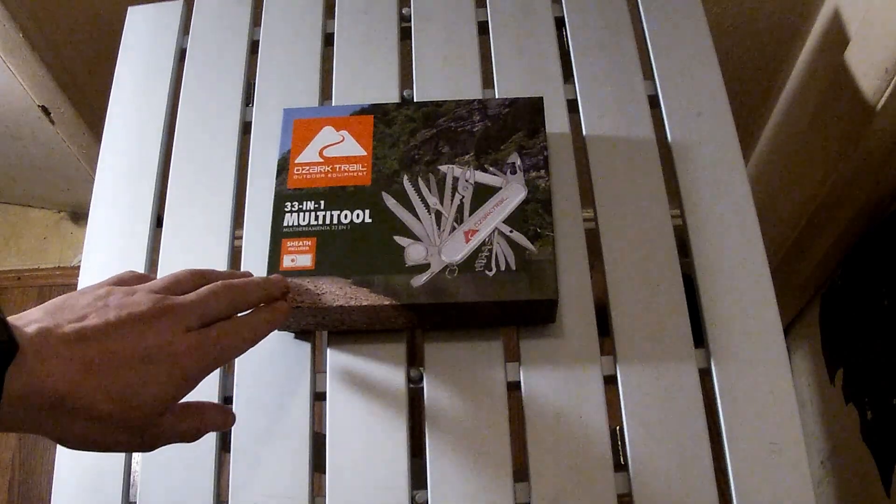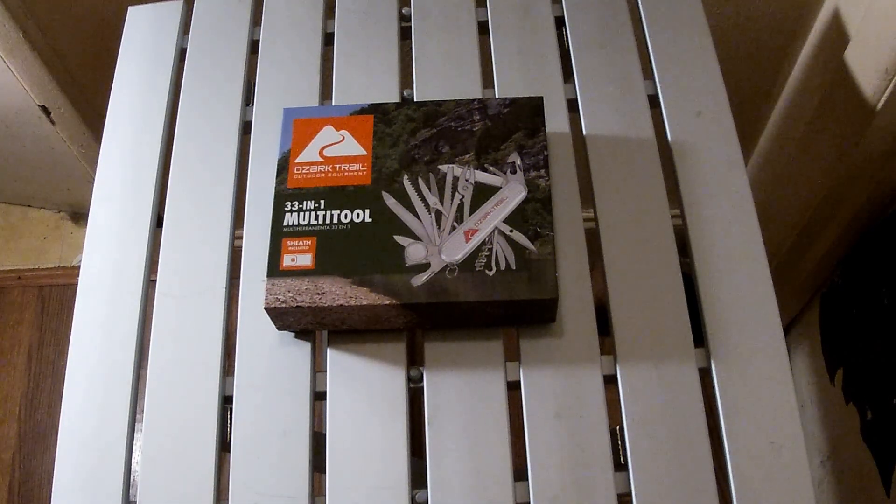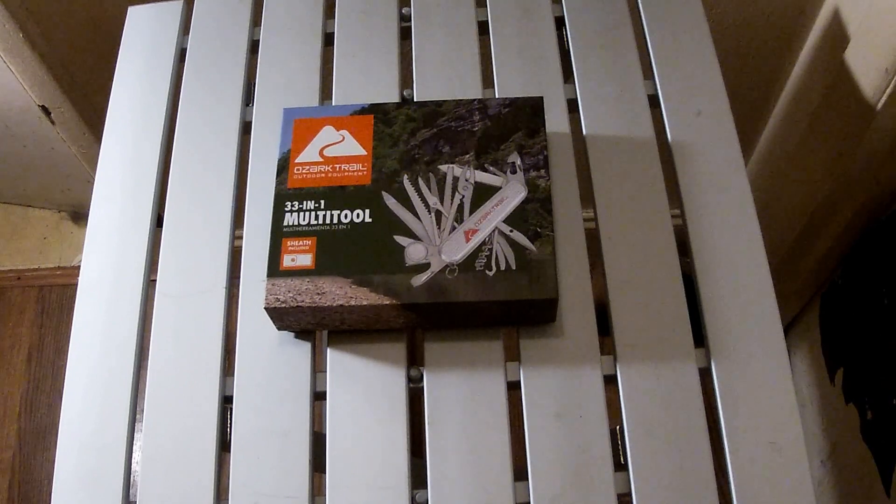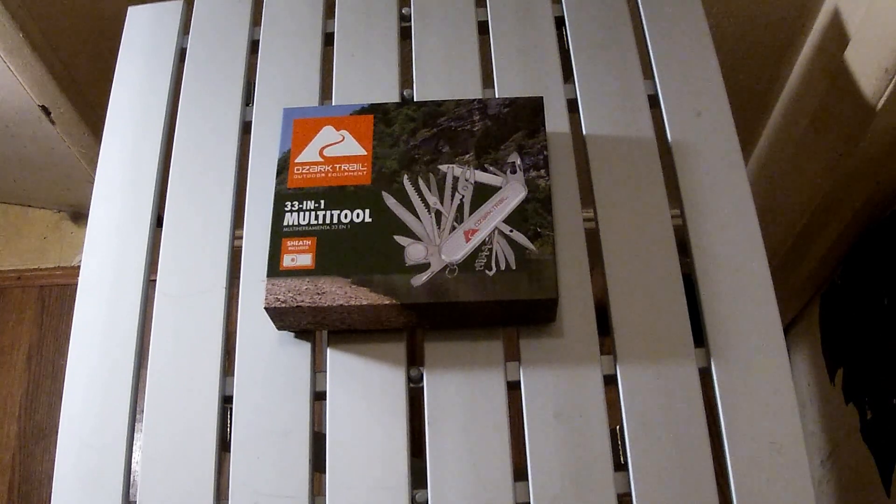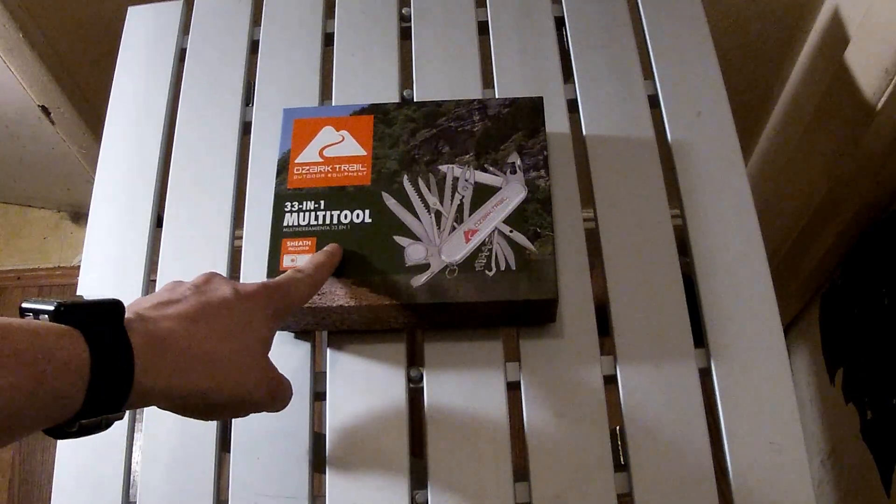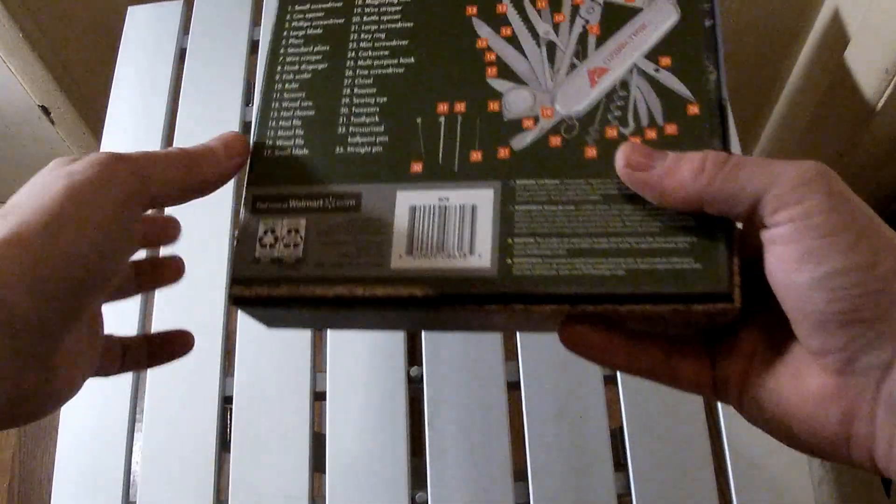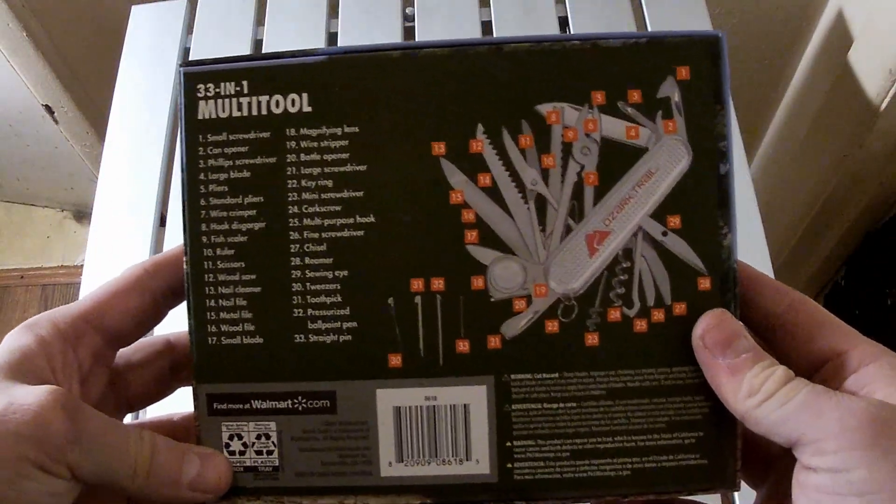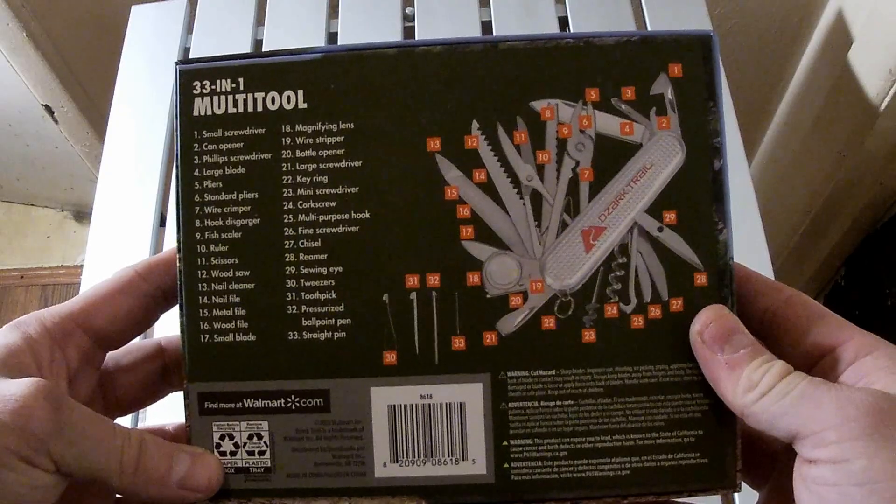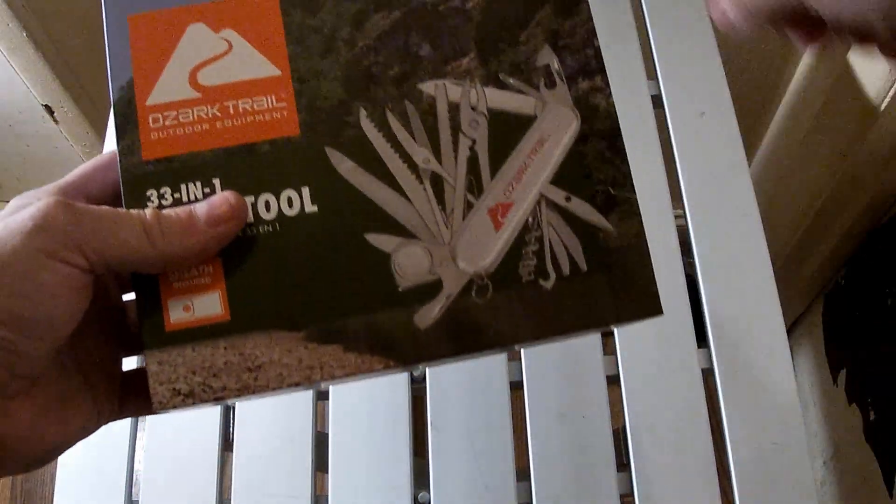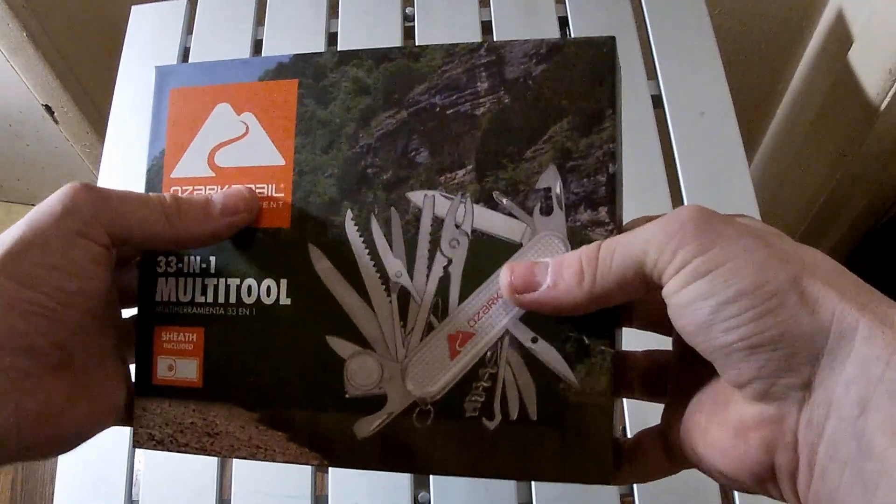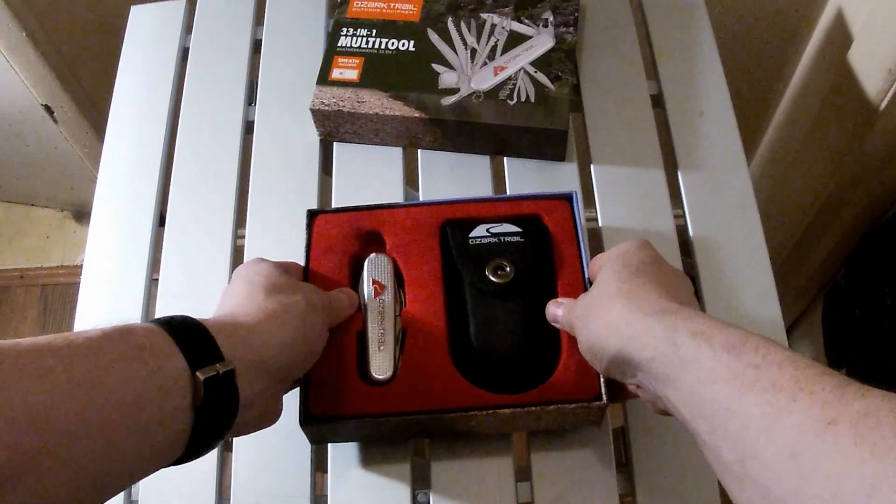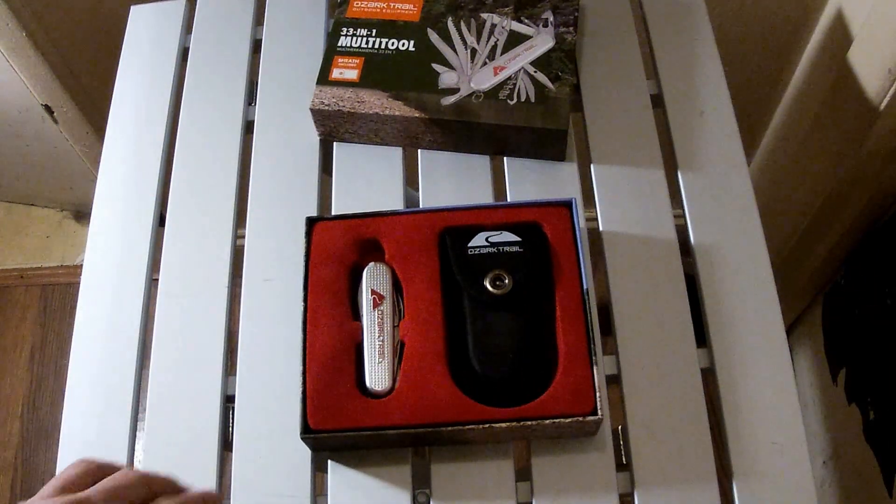This is basically a copy of the Victorinox Swiss Champ. I don't own one but I have handled one, and I do have a few other Victorinox's including the Hercules. But this thing is a 31-33 in one multi-tool and if you can see the back of it, it has a lot of features that the Swiss Champ has. This is the box it comes in. It actually had a plastic thing around it that I took off. This is not really an unboxing, I've had this thing for a while since December.